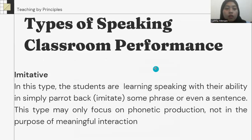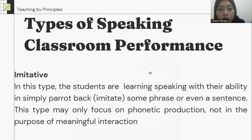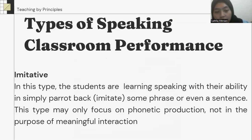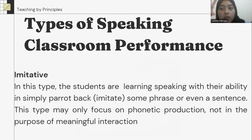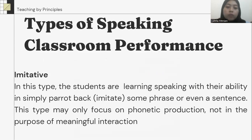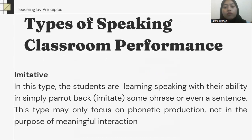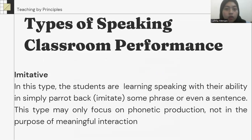Now we will talk about types of speaking classroom performance. There are some types. The first is imitative. In this type, students are learning speaking with their ability to simply parrot back or imitate some phrase or even a sentence. This type may only focus on phonetic production, not on the purpose of meaningful interaction.